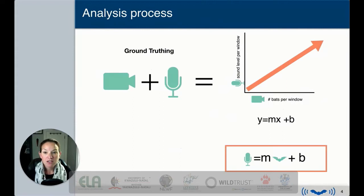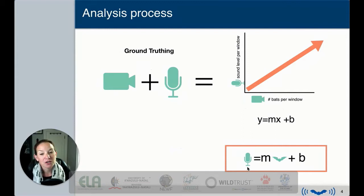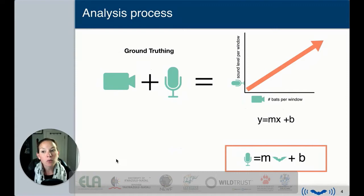Another way to graphically represent this: if you have a synchronized video and acoustic recording and then graph it, you get a linear relationship where the acoustics can be predicted by the number of bats present in that window plus typical regression parameters. This is the ground-truthing method I'll be discussing — how we ground-truth this to see if it can actually be used.